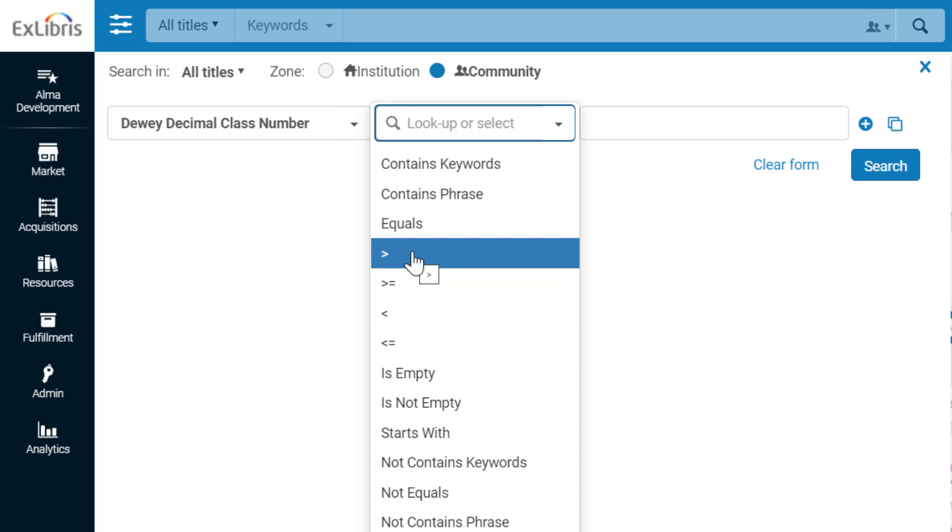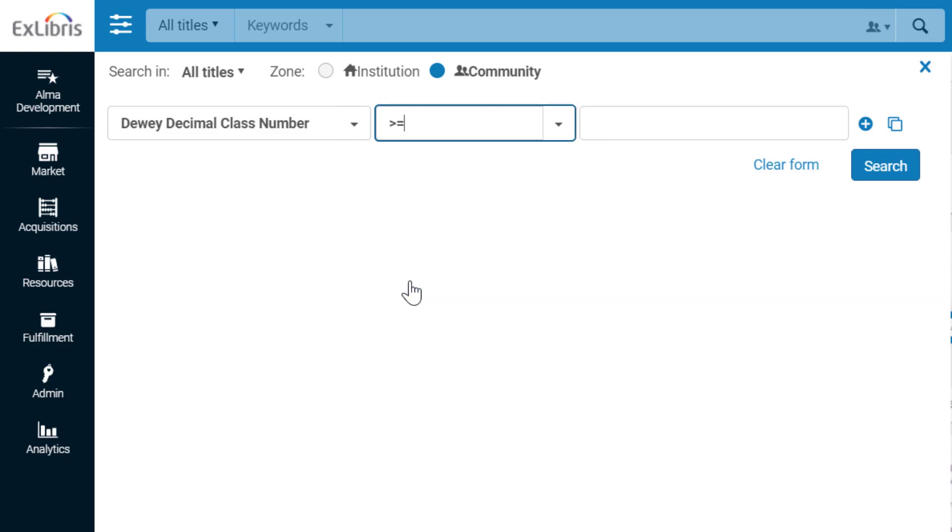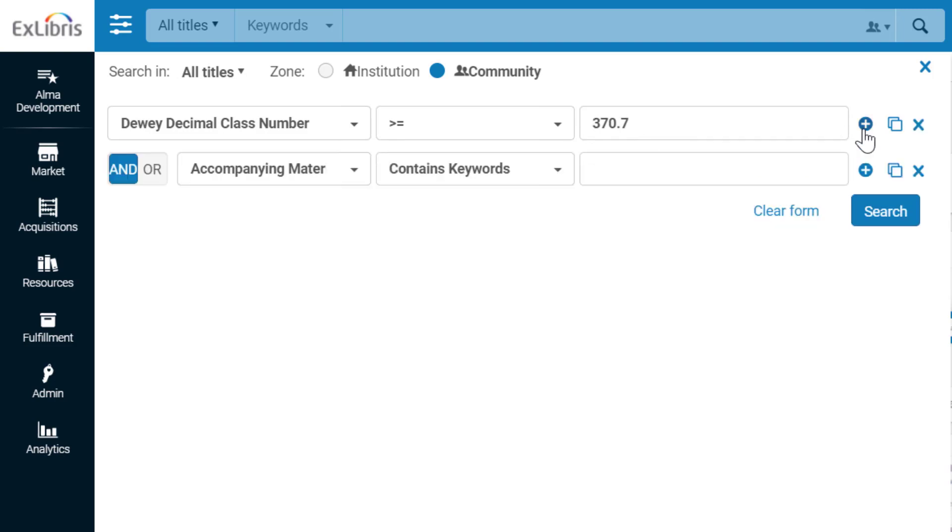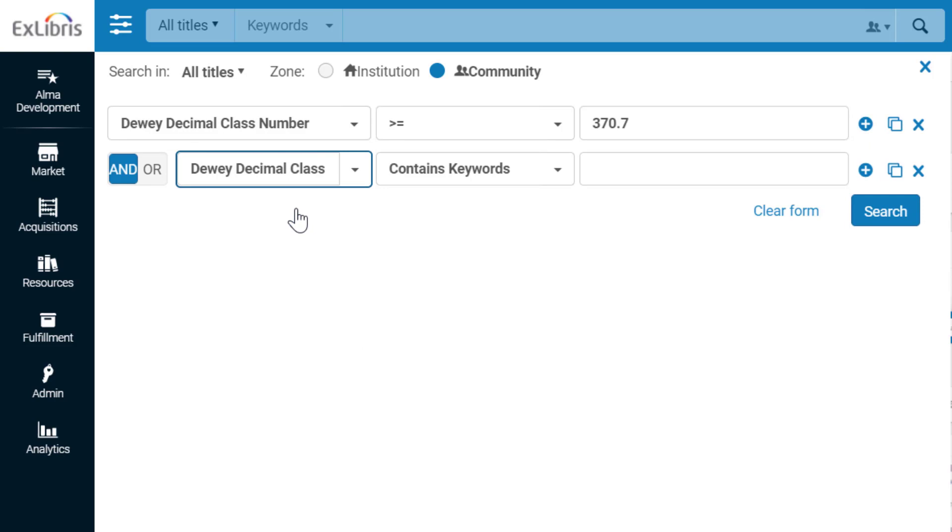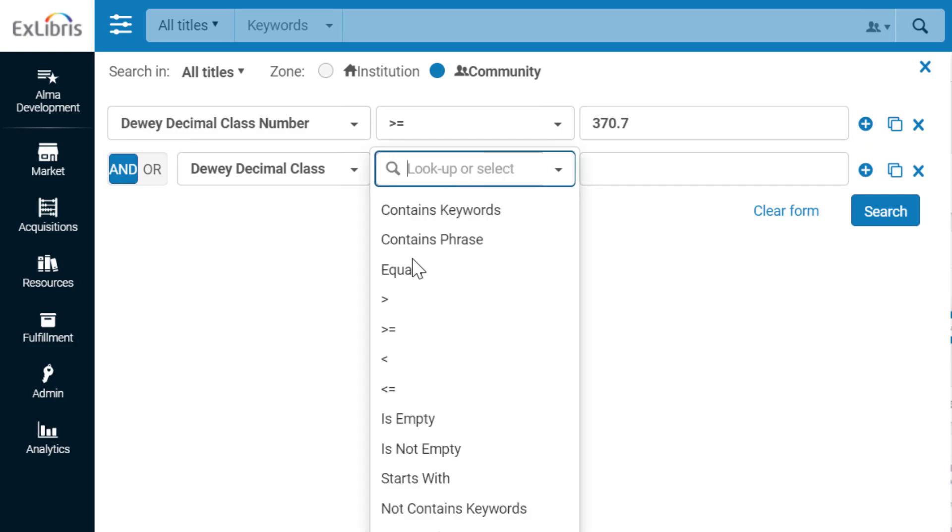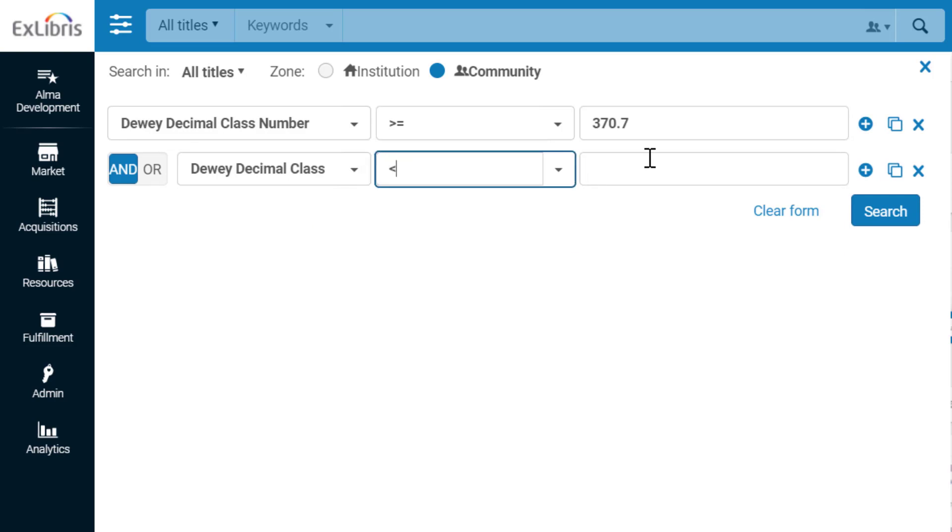So let's search for titles with a call number greater than or equal to 370.7. Add another condition, this time with a call number that's less than 400. This will perform a search for all titles within this range. Click Search.